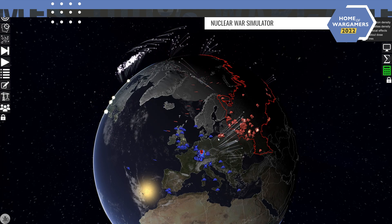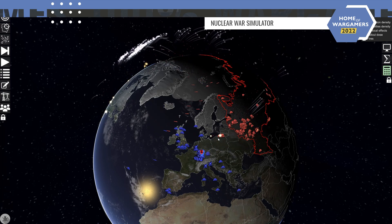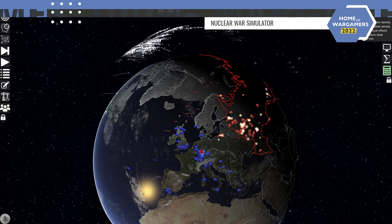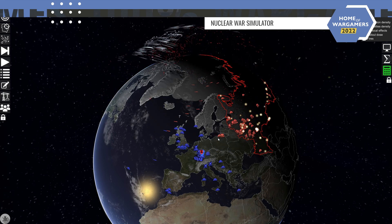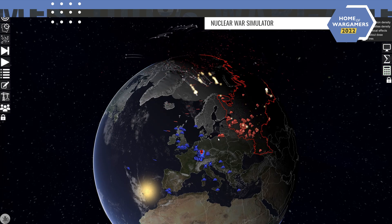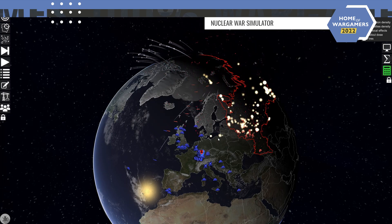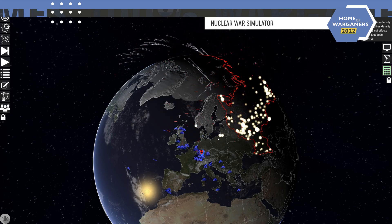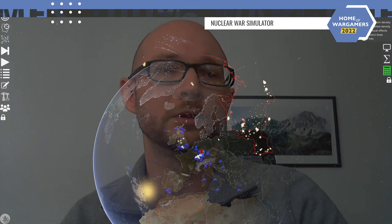You have prompt radiation, thermal radiation, overpressure, and fallout — a very detailed model for the fallout. So you can experiment and learn about these things, but there is no predefined goal.